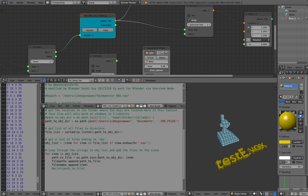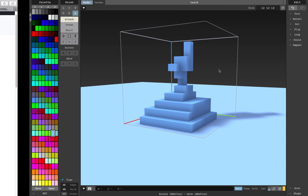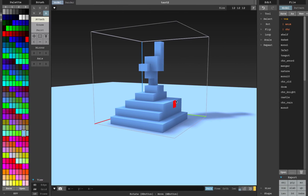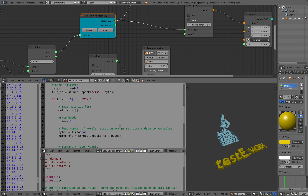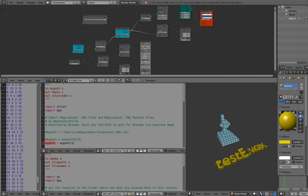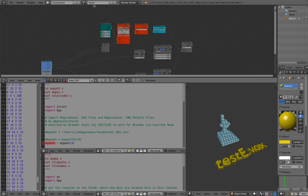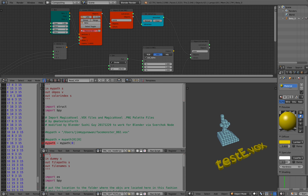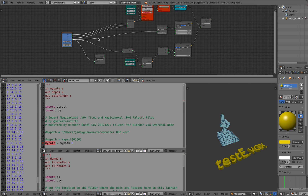It's reading based on the script by Mate Steinforth. But one thing I want to show you — this is the nodes version, right? This is the node version, and I actually have another one. I'll show you how I started.